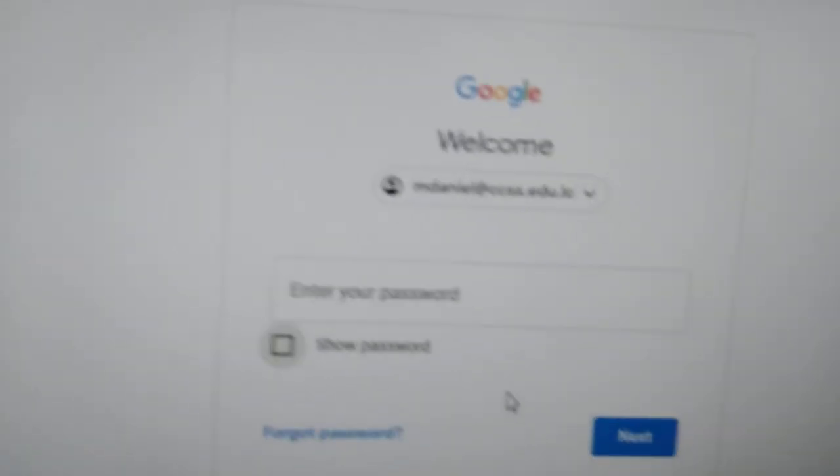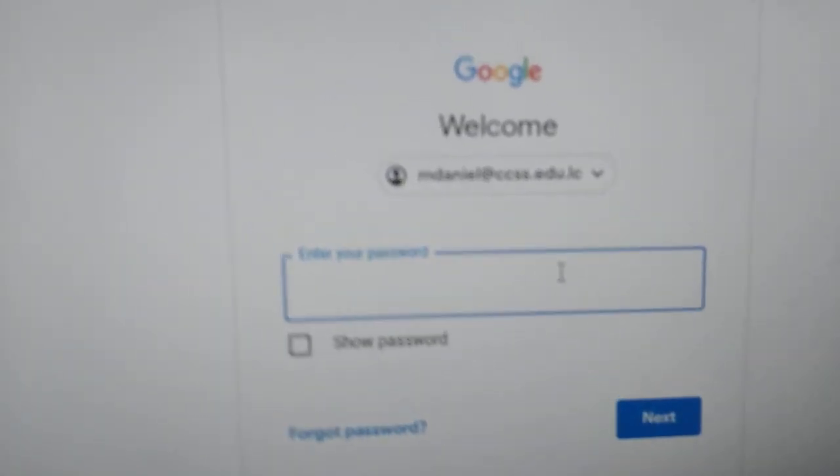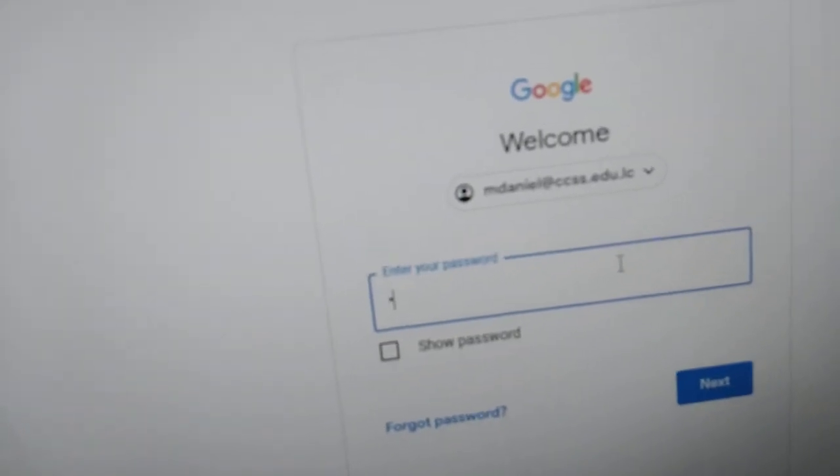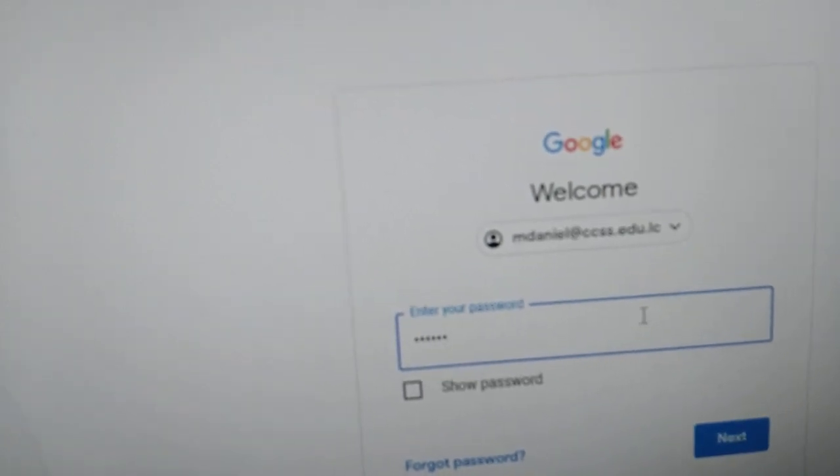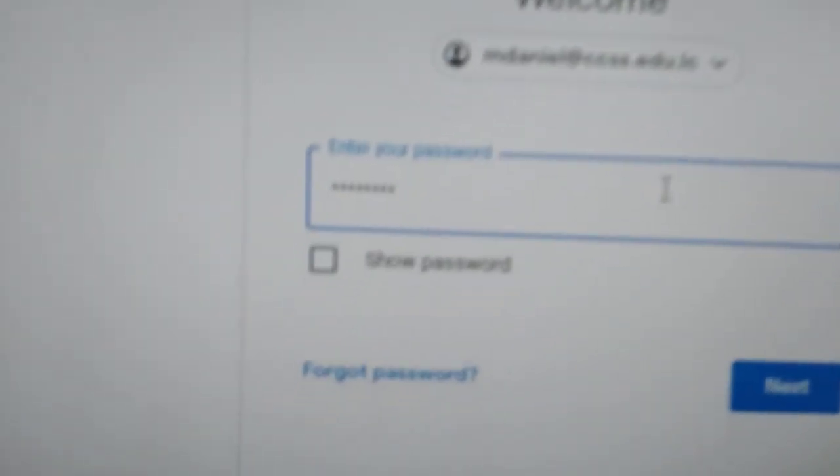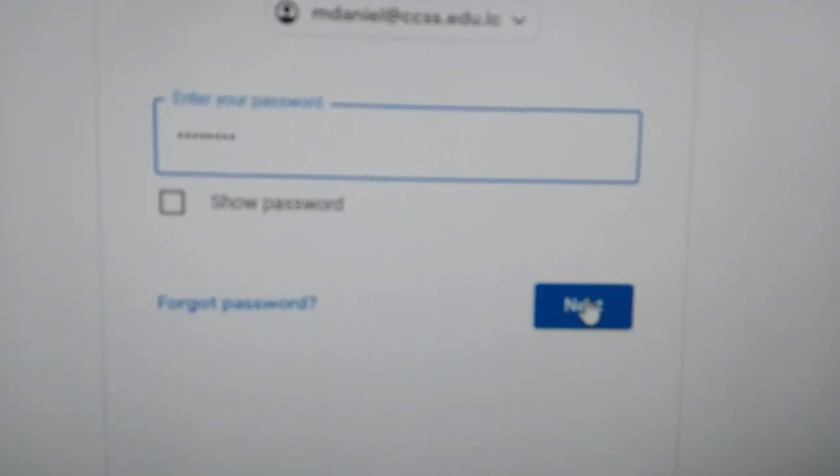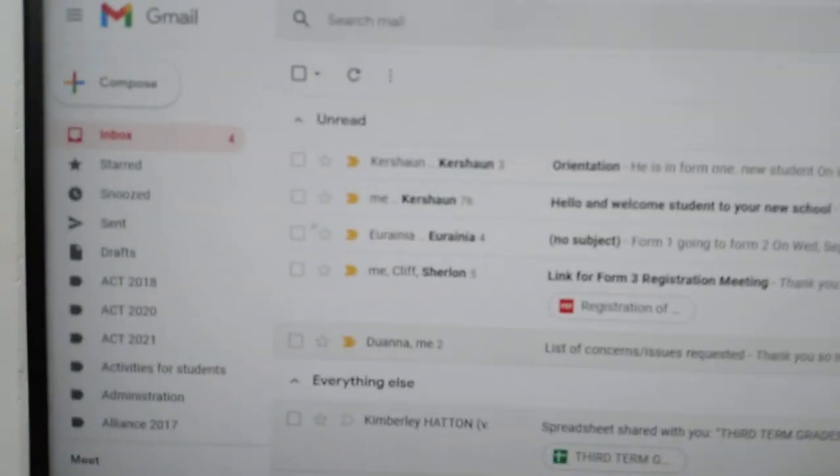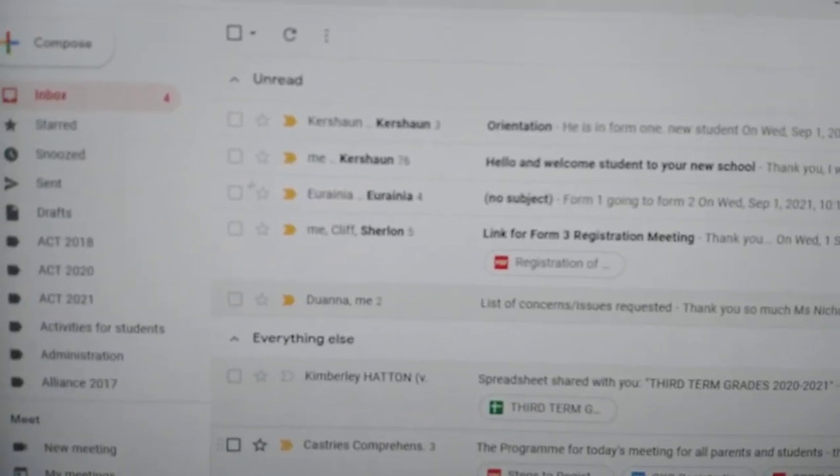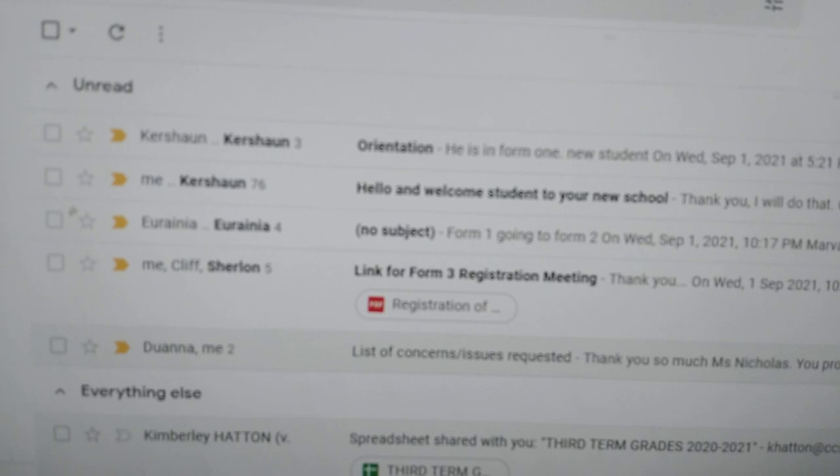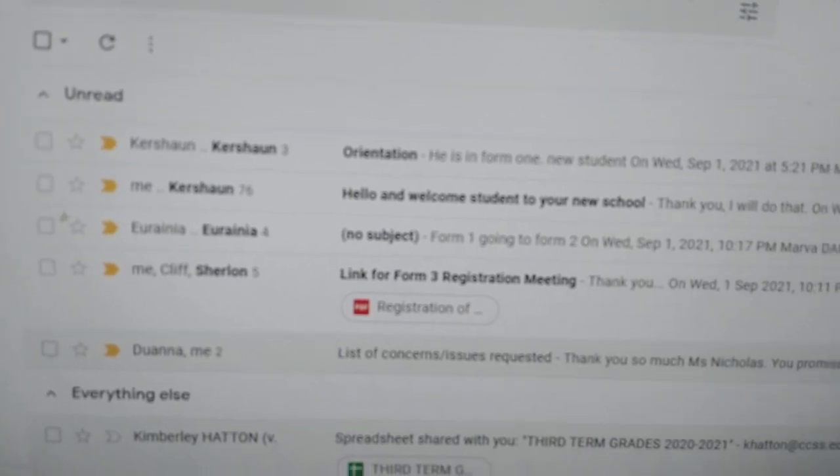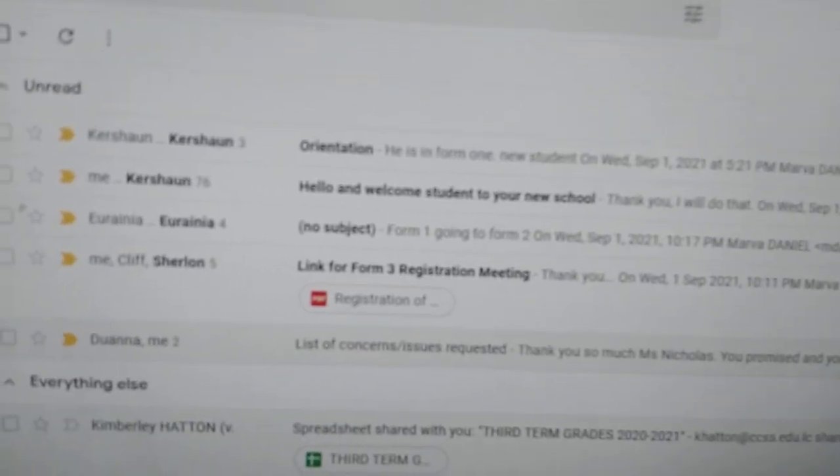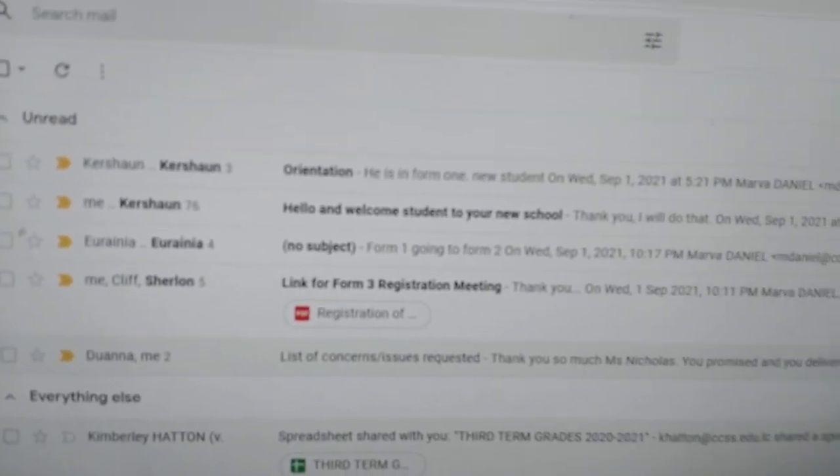And there we have it. I'm typing my password. My password is here. You type next. Once you type next, you should be able to enter and Gmail opens up your mail. Already I have a number of mail from students. I have emails there already.